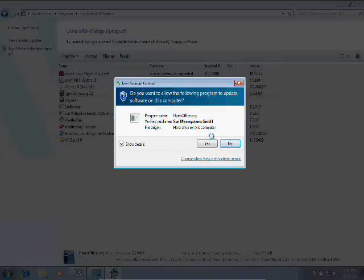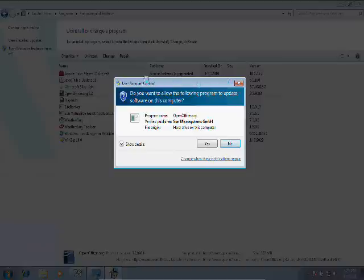Well, what we're seeing here is what's called a User Account Control dialog box. This is a protection that's built into Windows. A lot of times when you're uninstalling or installing software, you'll get windows like this. Basically, they pop up to confirm that you know what your computer is doing.